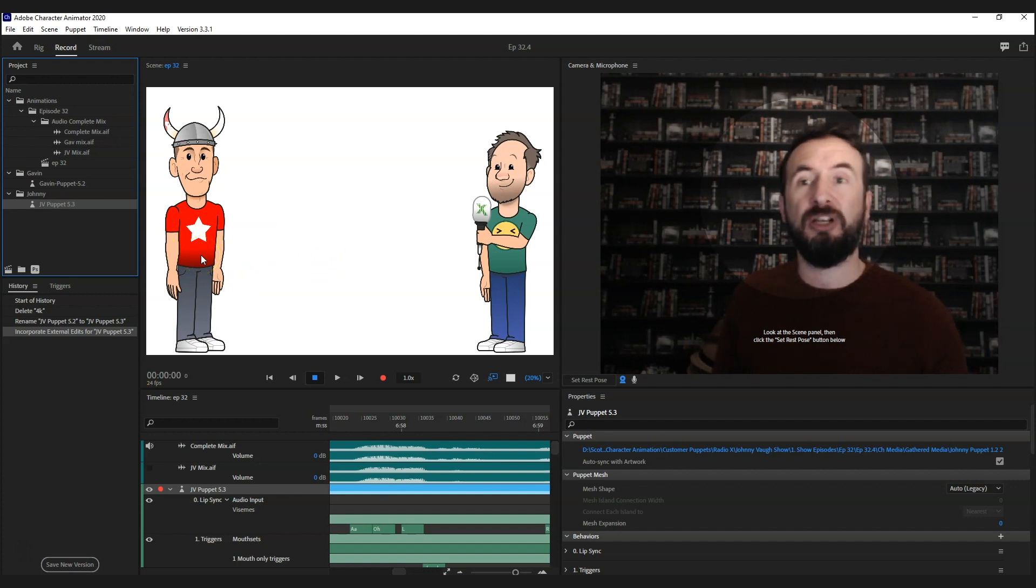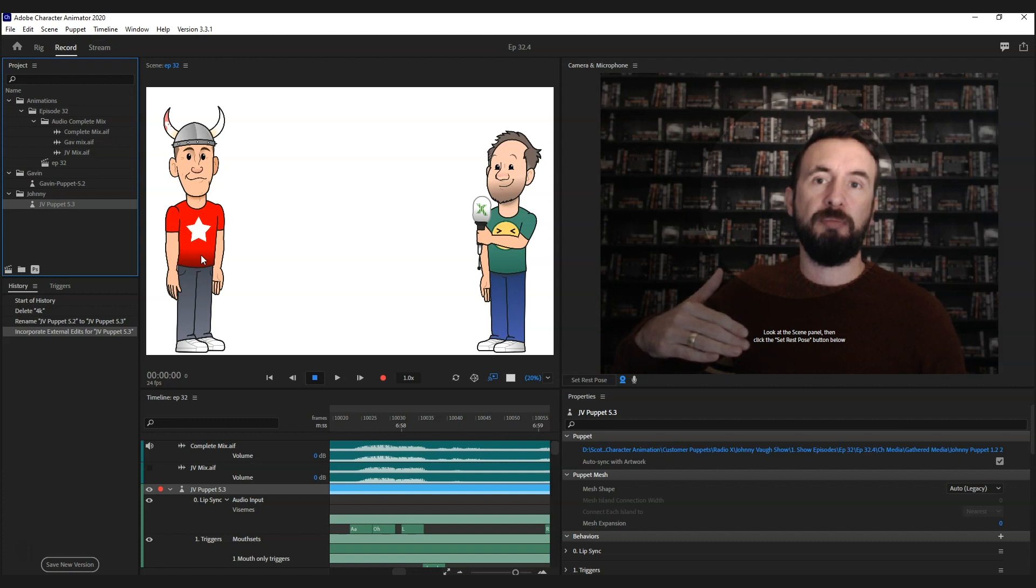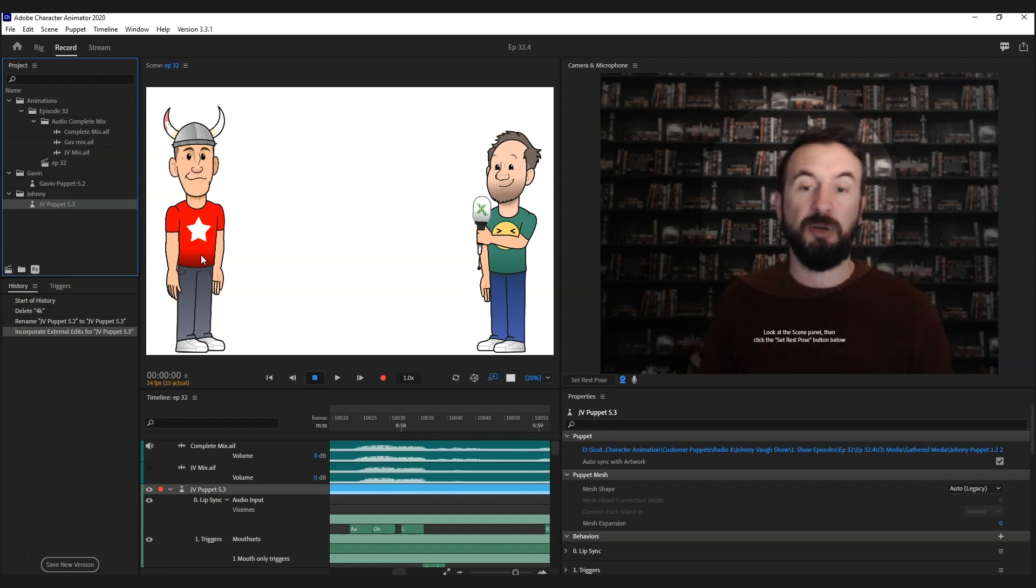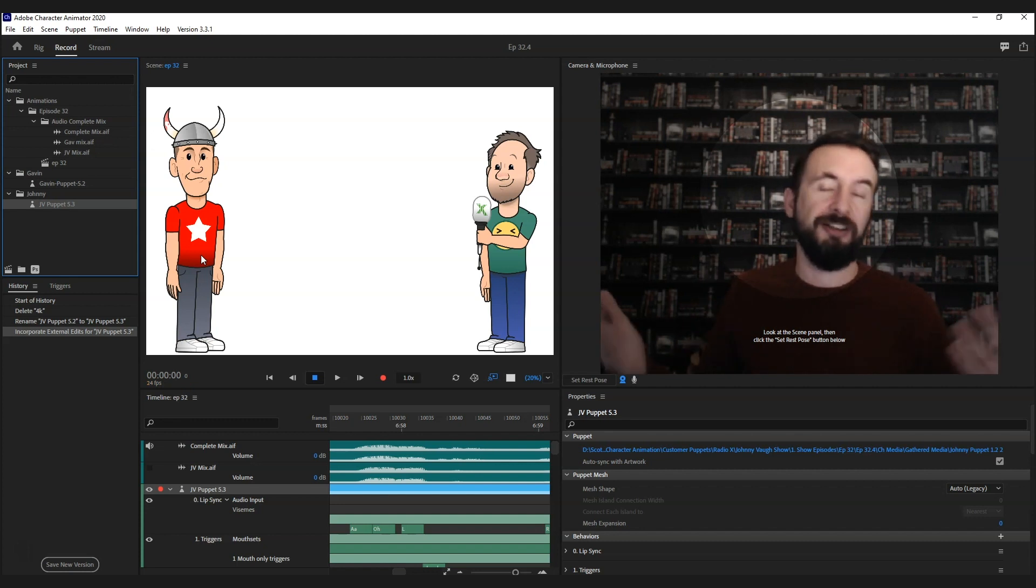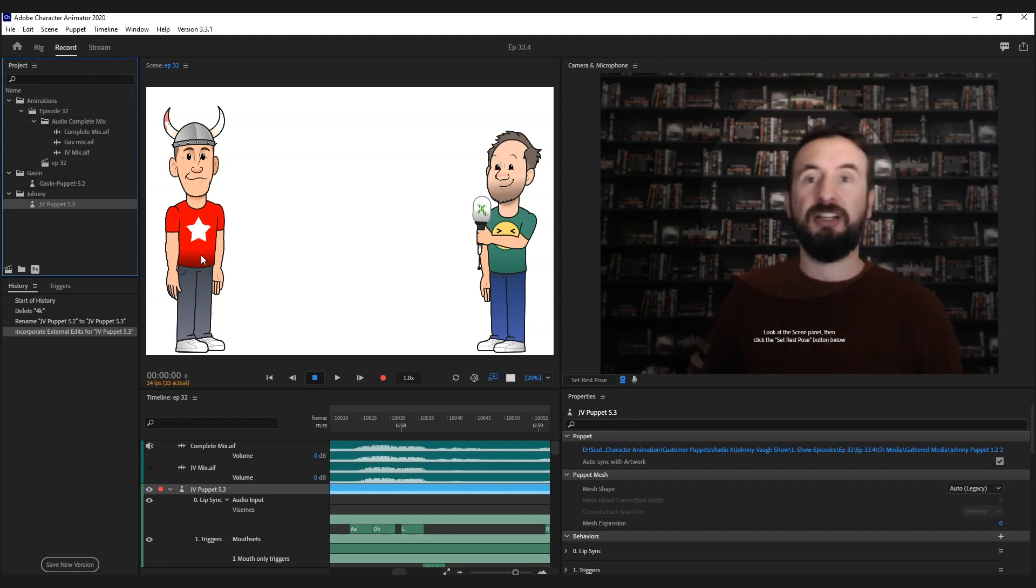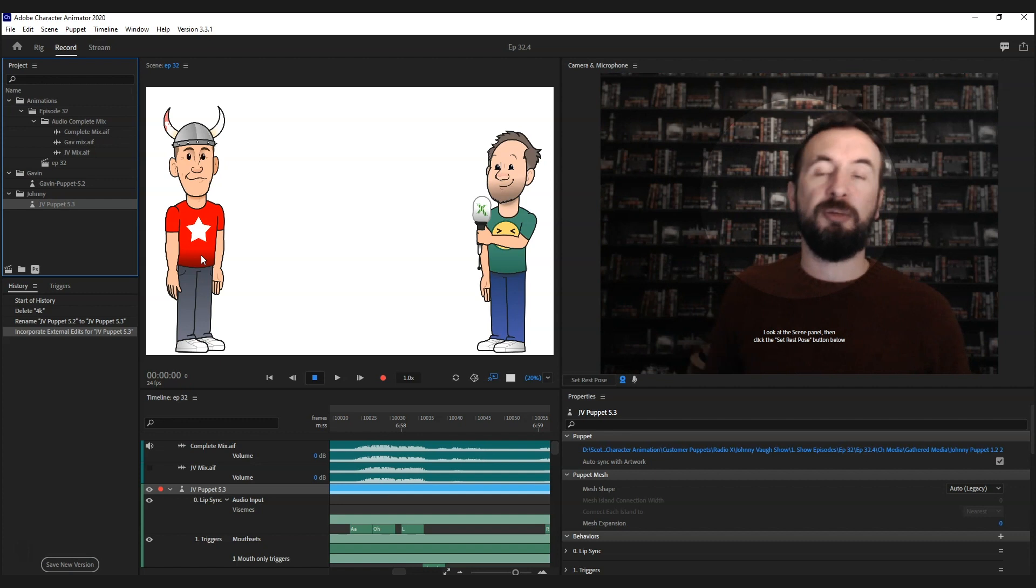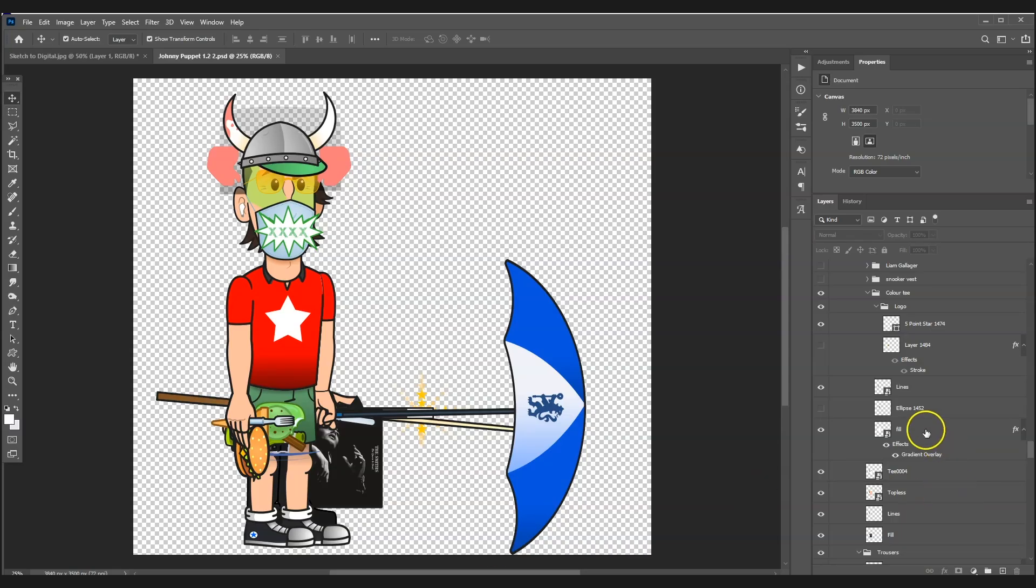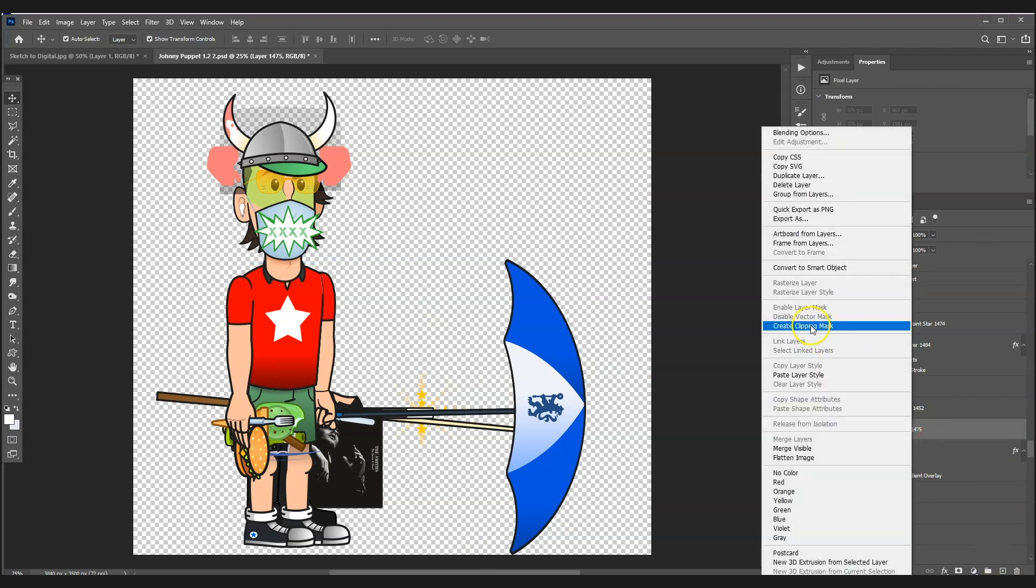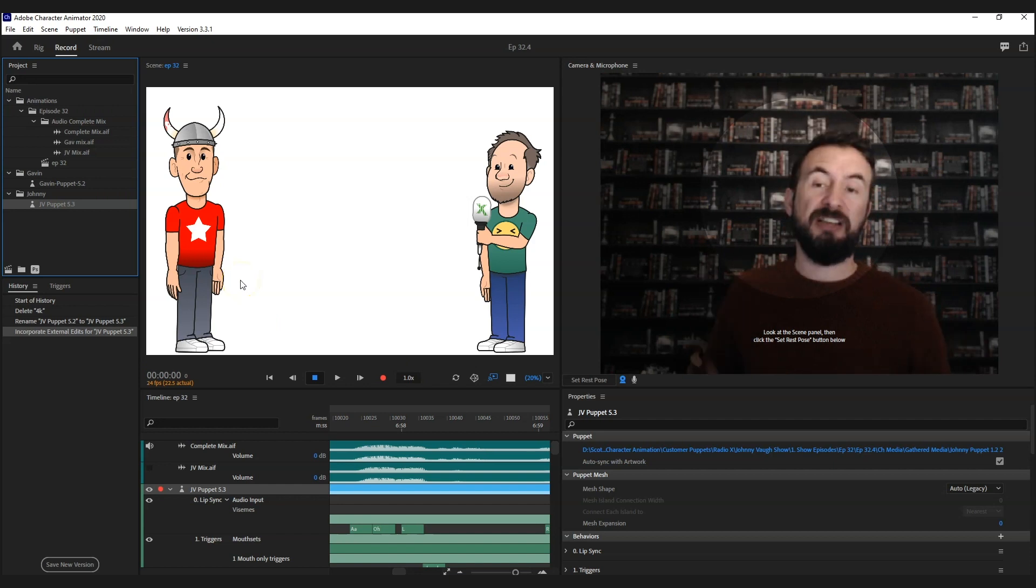By masking in - like if I wanted it to be a check shirt, I could go into Google, look for a check shirt pattern, bring that layer into Photoshop, and then when I'm in Photoshop I would have the layer there and I would create a clipping mask.